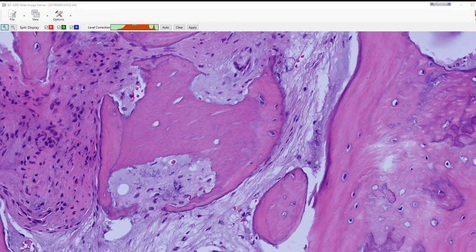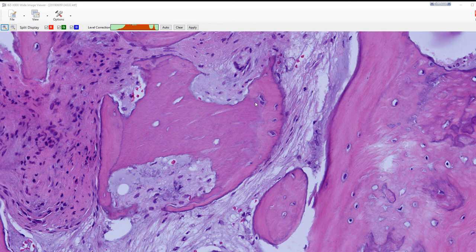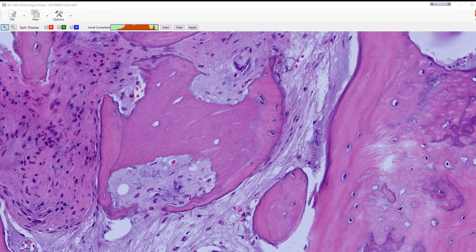For example, look at the detail here, where you can see the resorption of the grafted material really, really well.